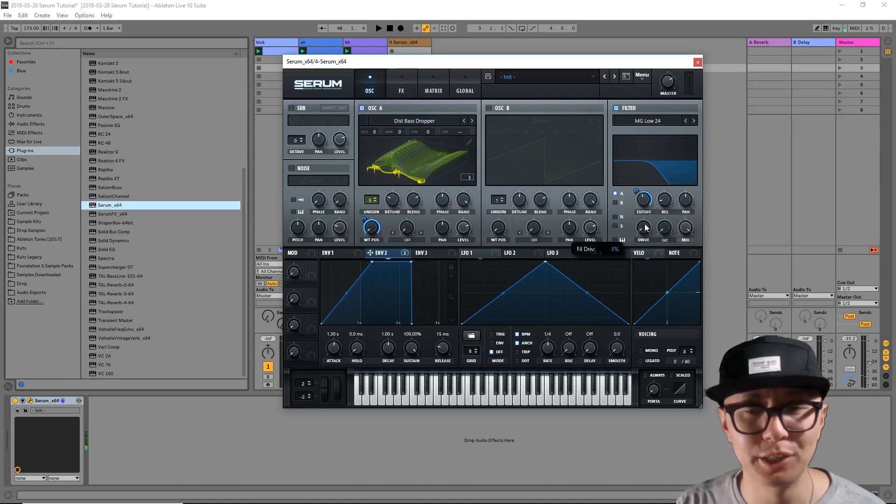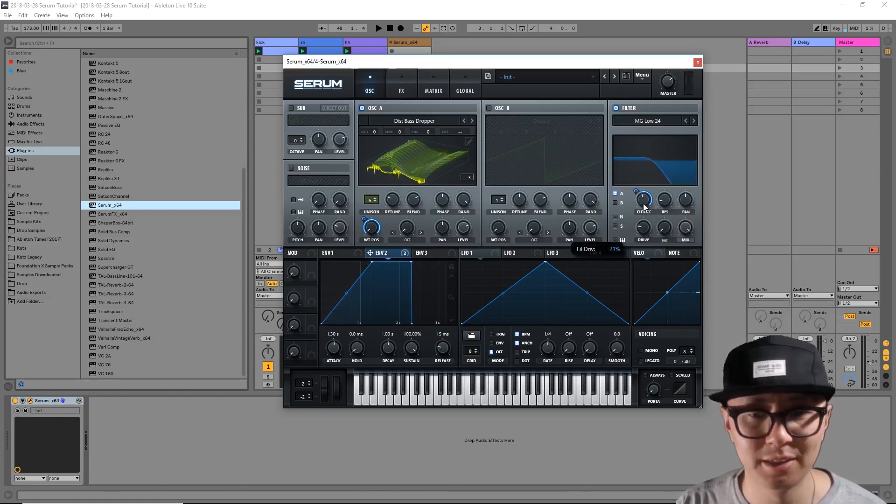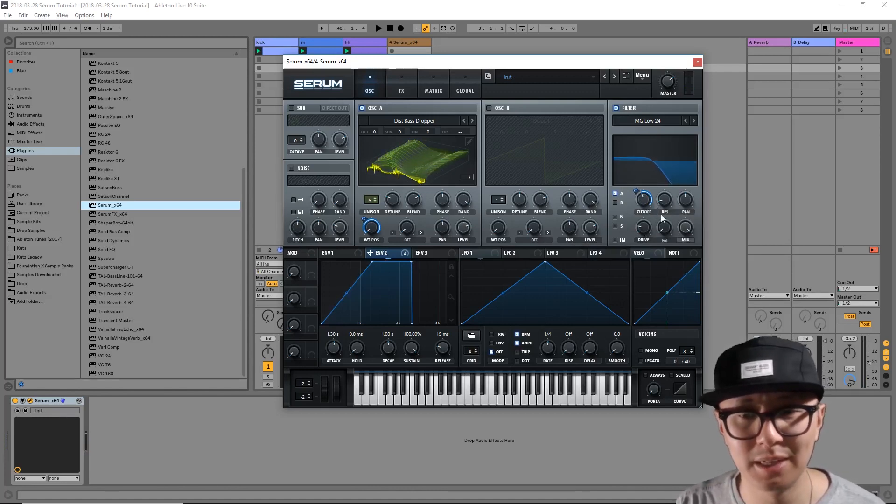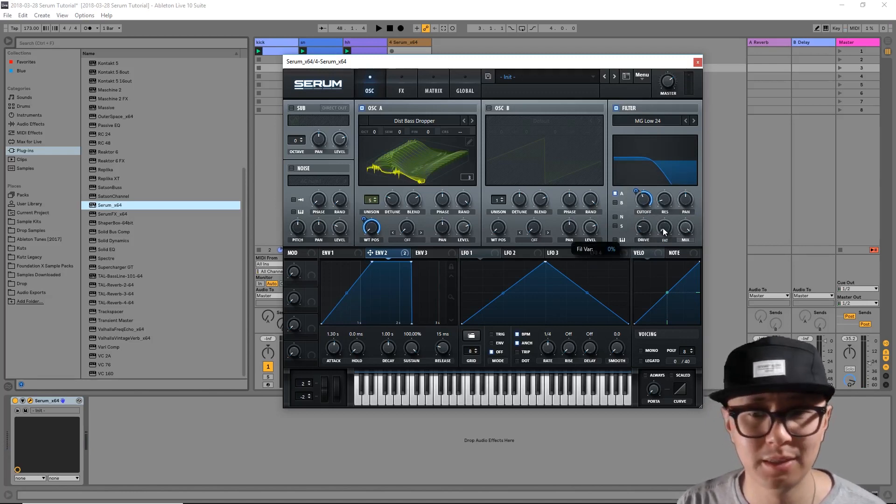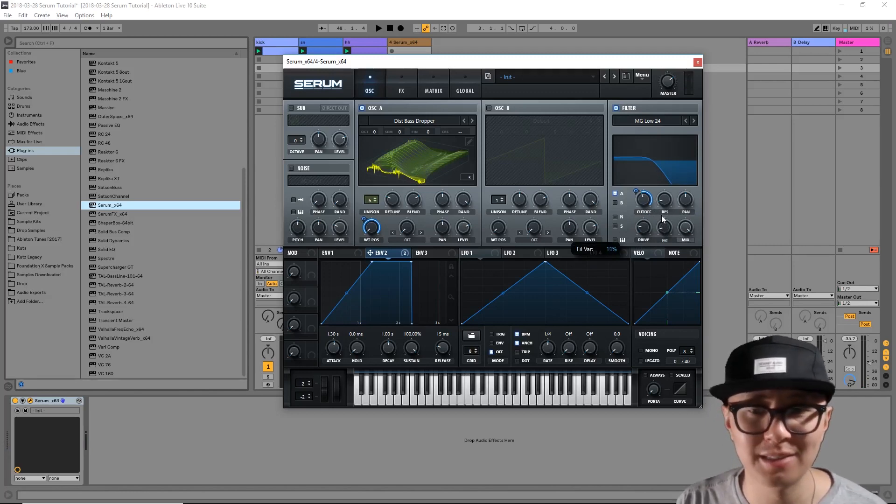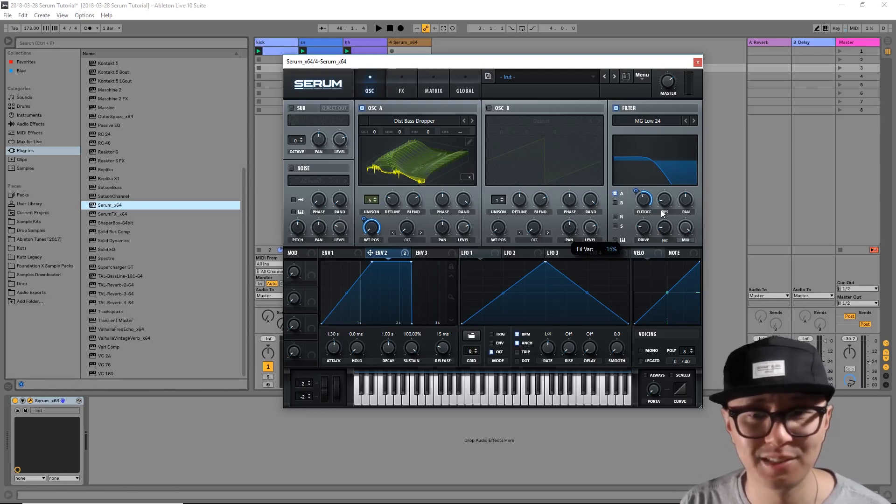I'm going to add a bit of drive that simply overdrives the signal for added warmth. Similarly, the fat signal adds some fatness to your sound.